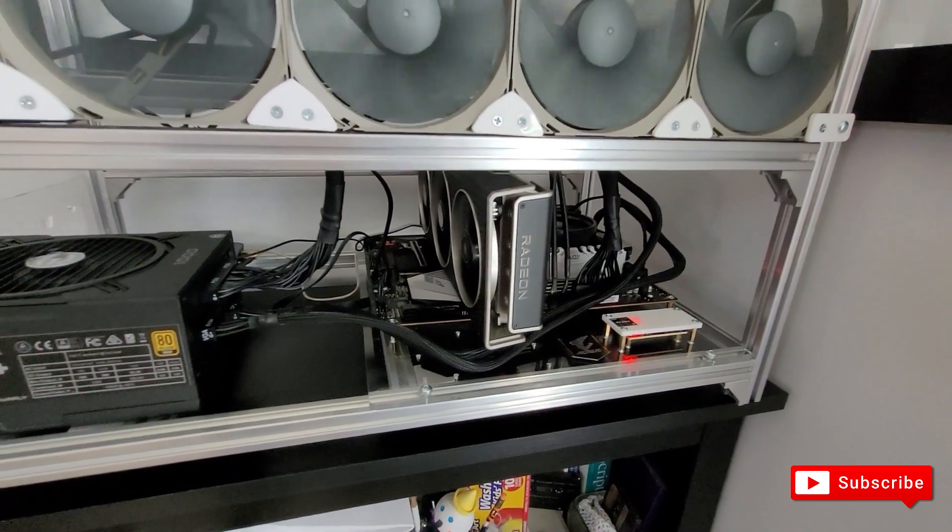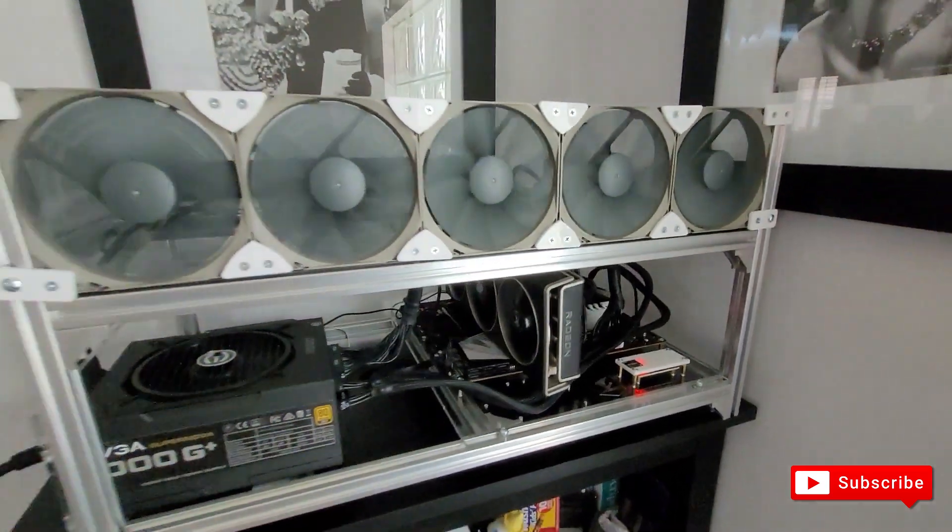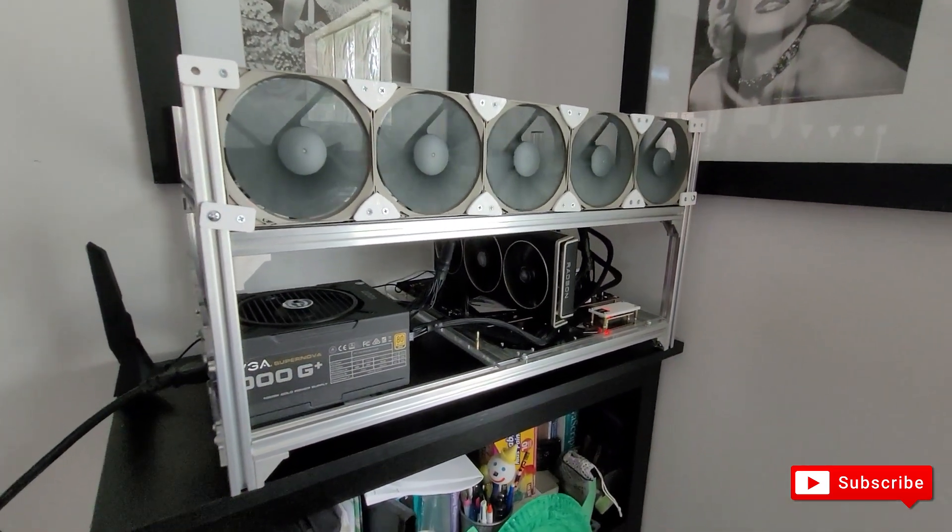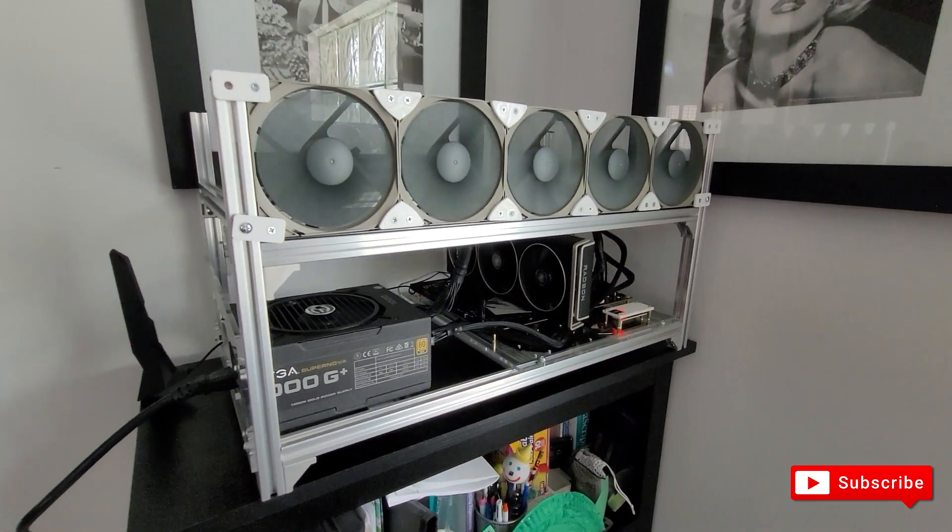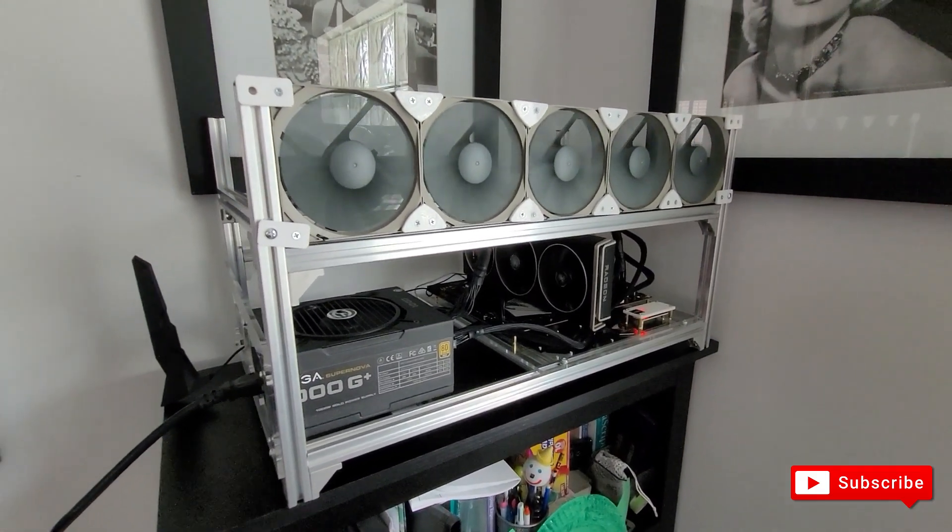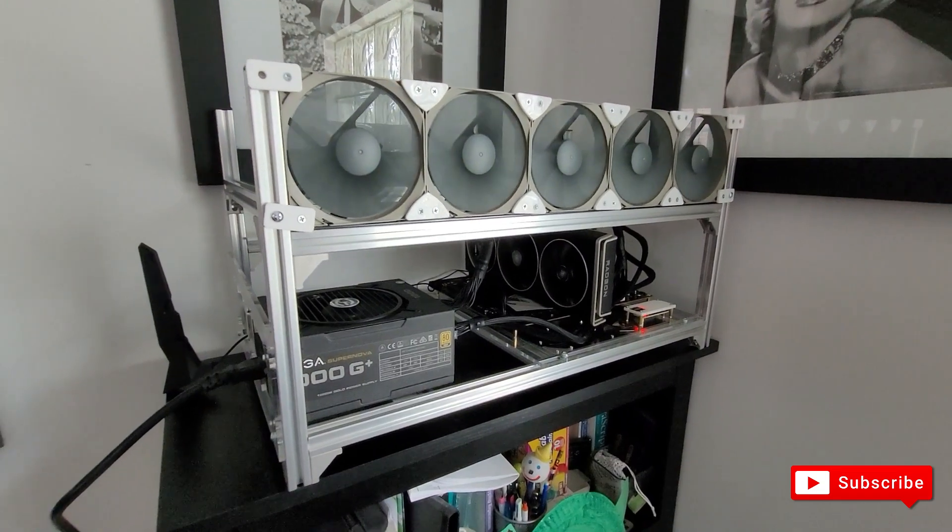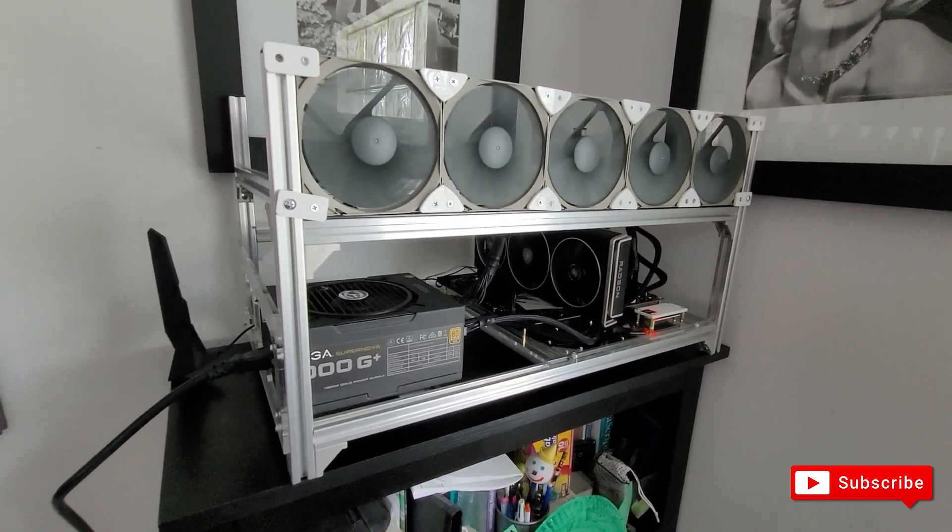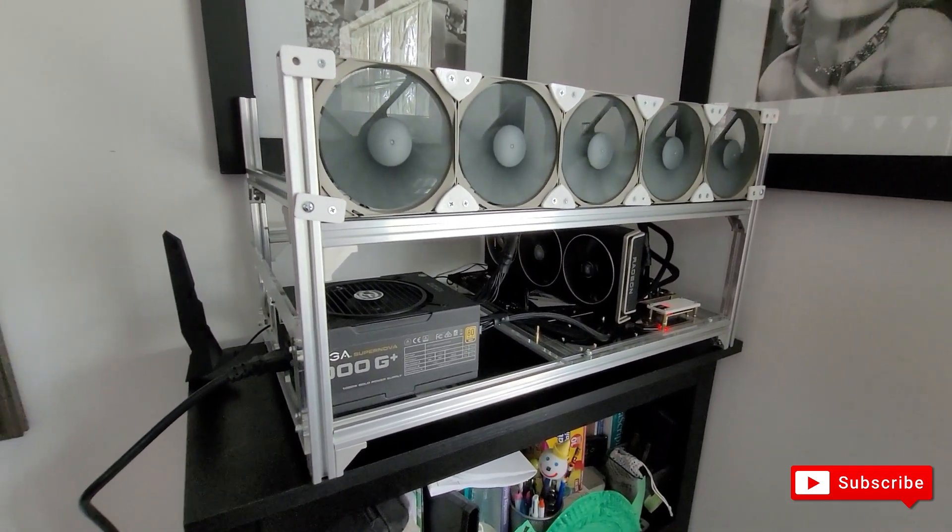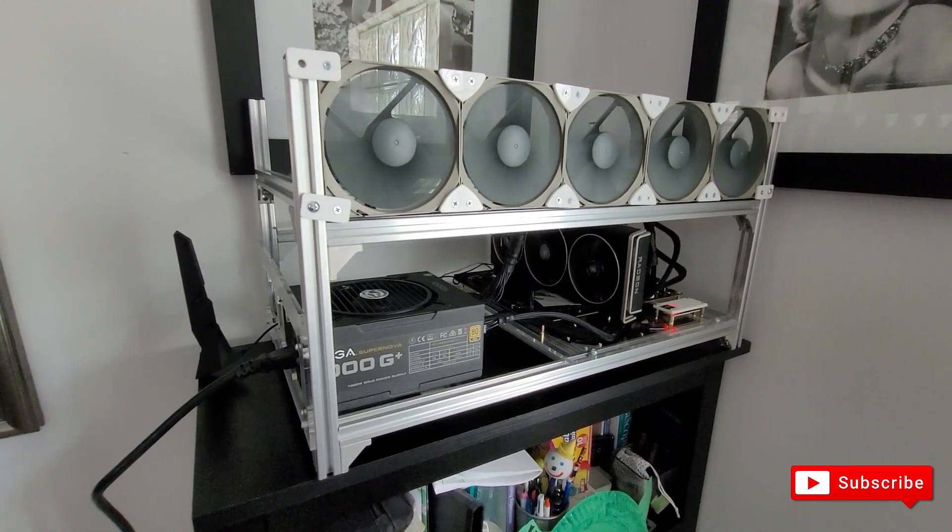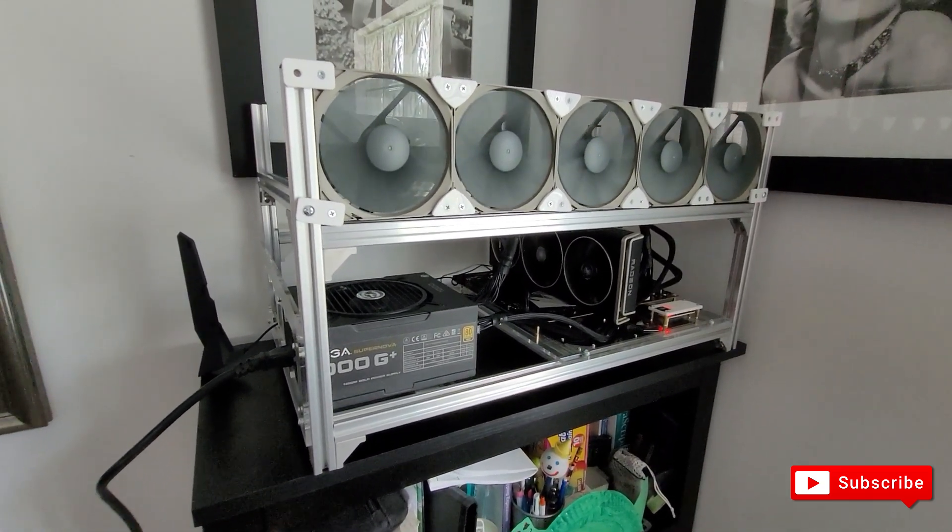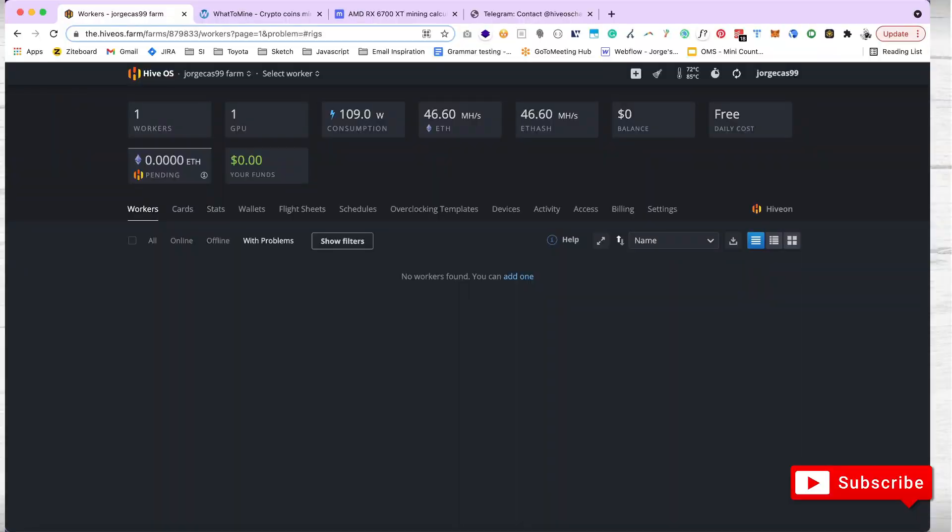This is only eight gigs but you don't need it because you don't need the CPU at all. The fans, very happy with the fans, very happy with the placement. It's super quiet and this is the new home. He's gonna live here and make me money 24/7.